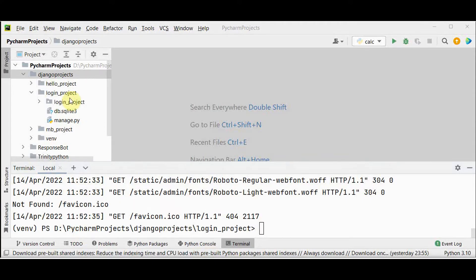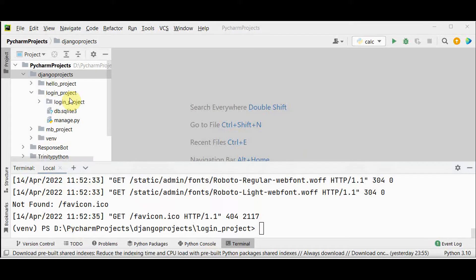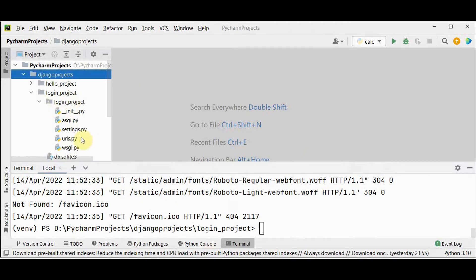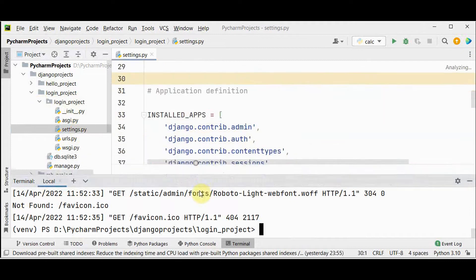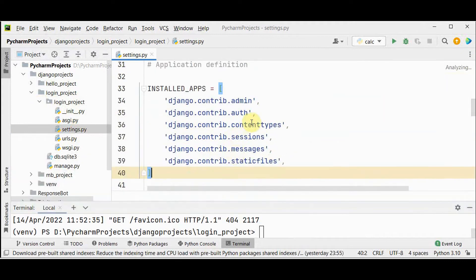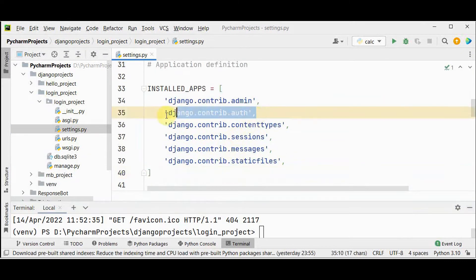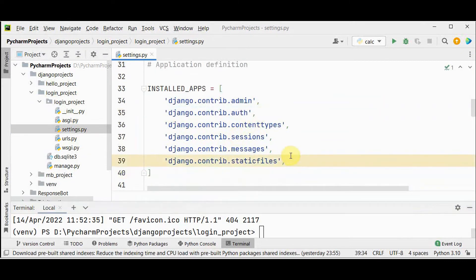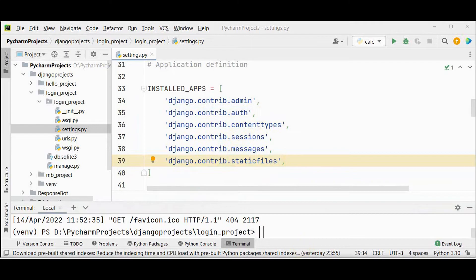We are going to make use of built-in app called Django auth app. This app will be installed whenever a new project is created. You can look for that in the settings dot py file. The second line Django dot contrib dot auth. We are going to make use of this app in our project.